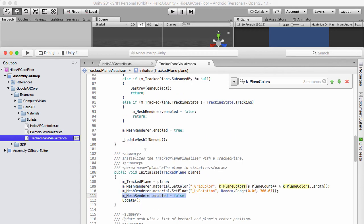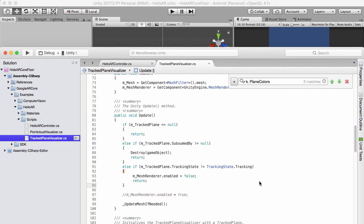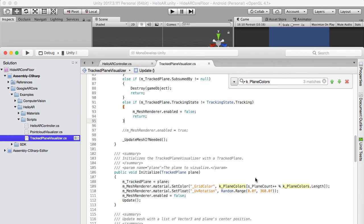However, that on its own won't be enough because in the update loop we're constantly switching the mesh renderer back on again. So what we also need to do is just comment that out. Then we can test this on the device as well, and you can see that it works.